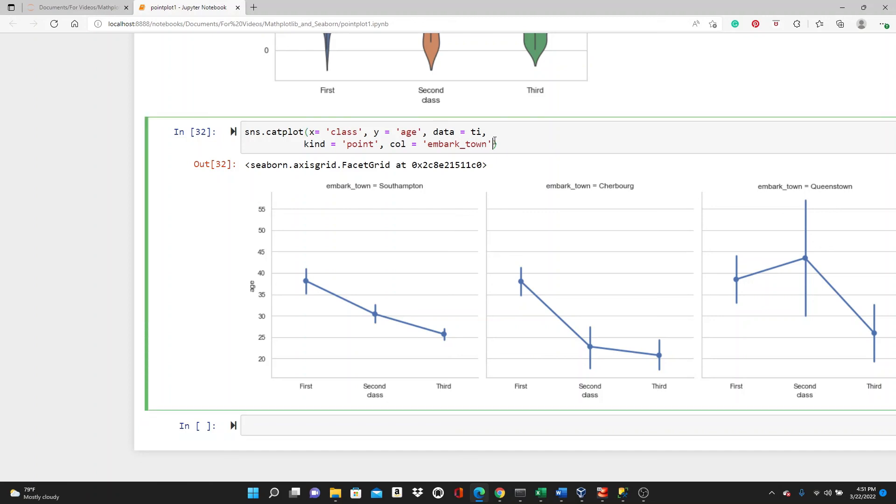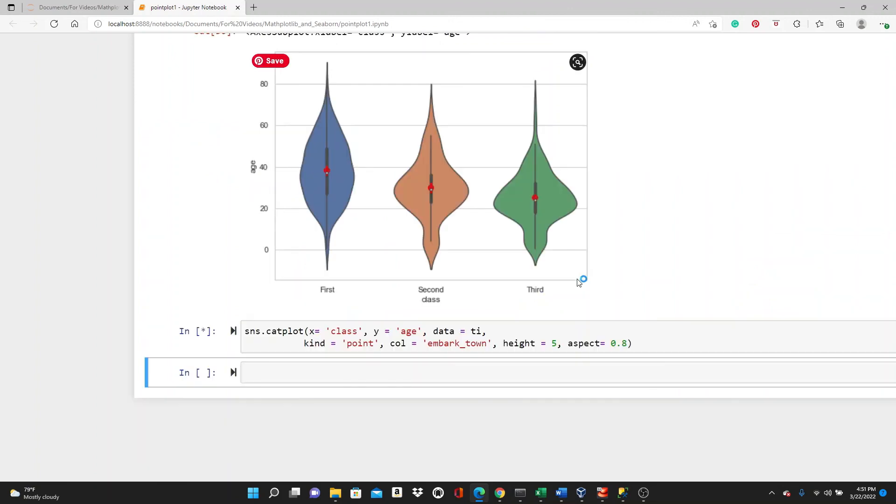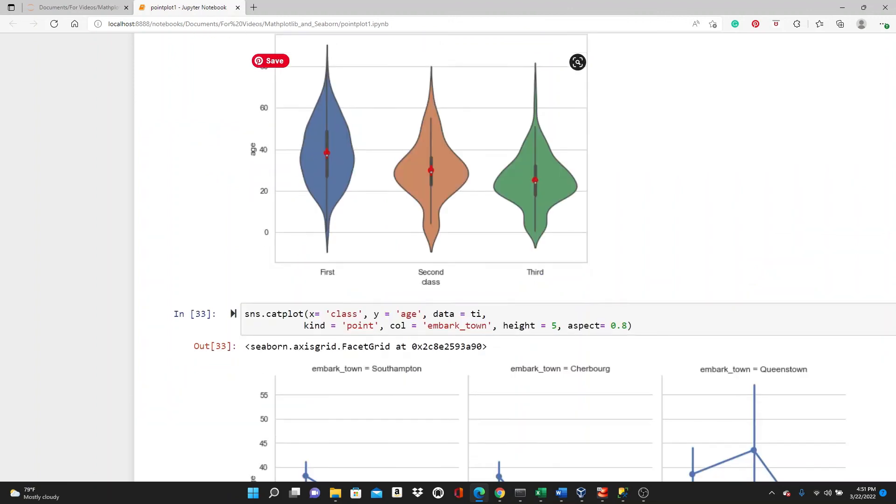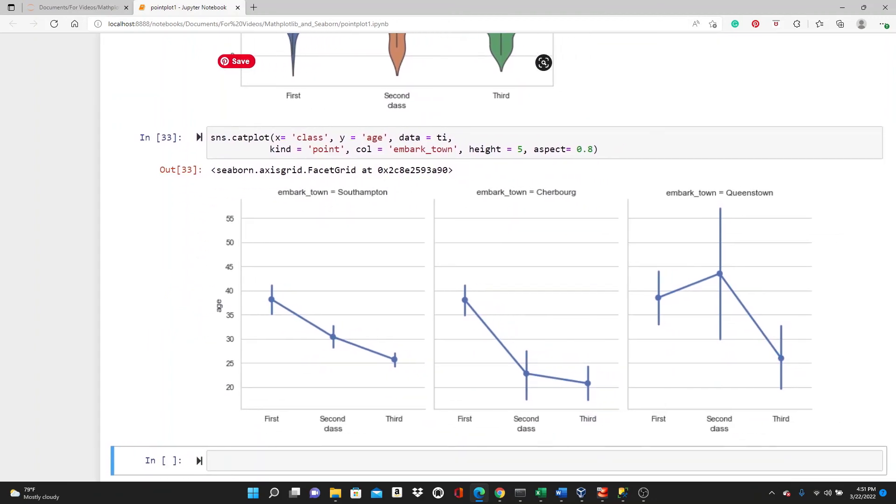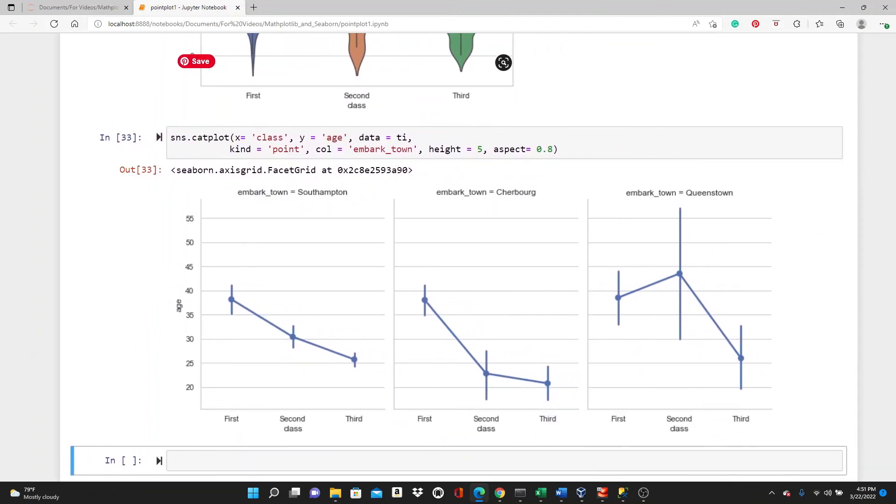Now, let's change the size because I find this plot is clear, but I can make it a little clearer with height and aspect 0.8. So, look at it. I think it's a little bit clearer.